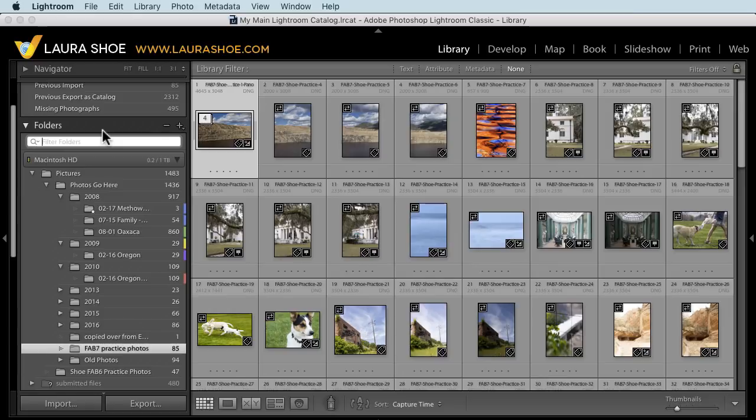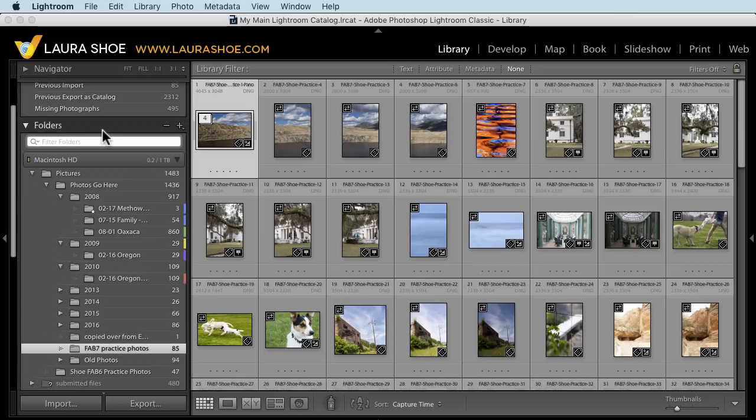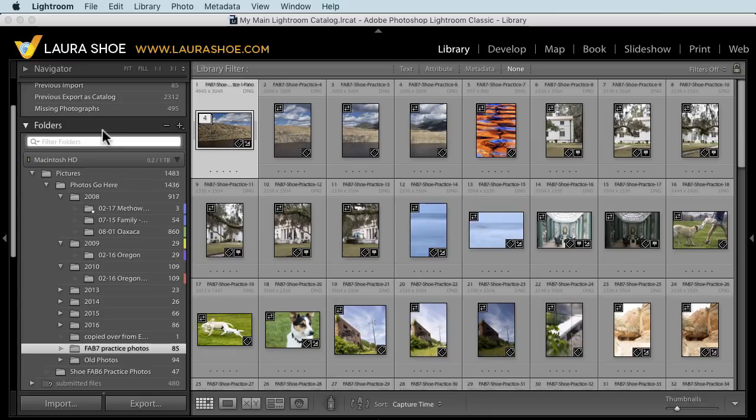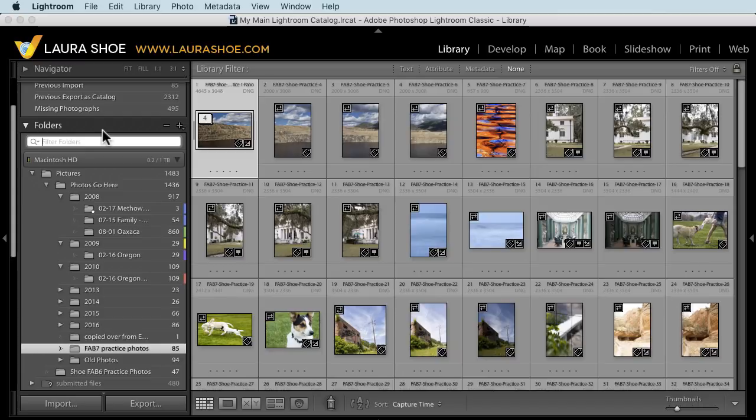Finally, this isn't a change to Lightroom Classic directly, but as a Classic user, you may be interested. Presets and profiles can now be synced from the cloud-based Lightroom CC application to and from Lightroom Mobile and Web. So you can create a preset in Lightroom CC on your desktop, and that will automatically be available to you on your mobile device. If you create a preset on your mobile device, it would be available to you on your desktop.